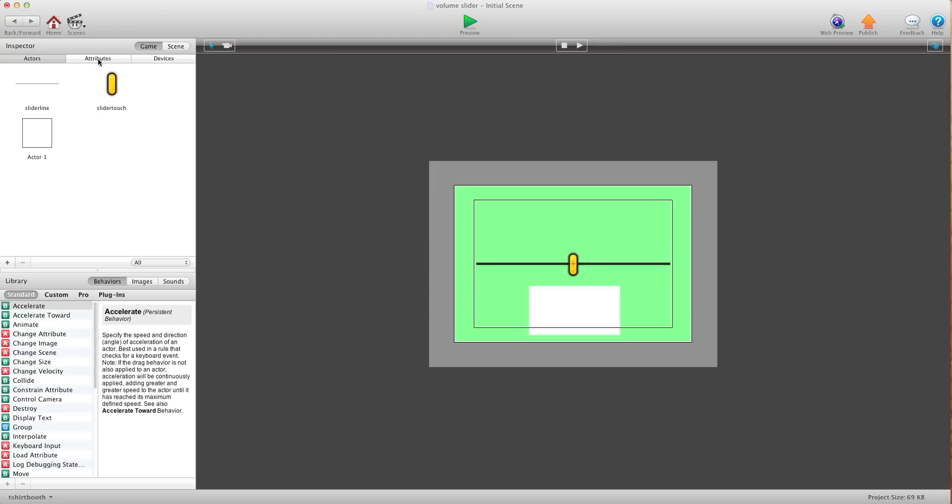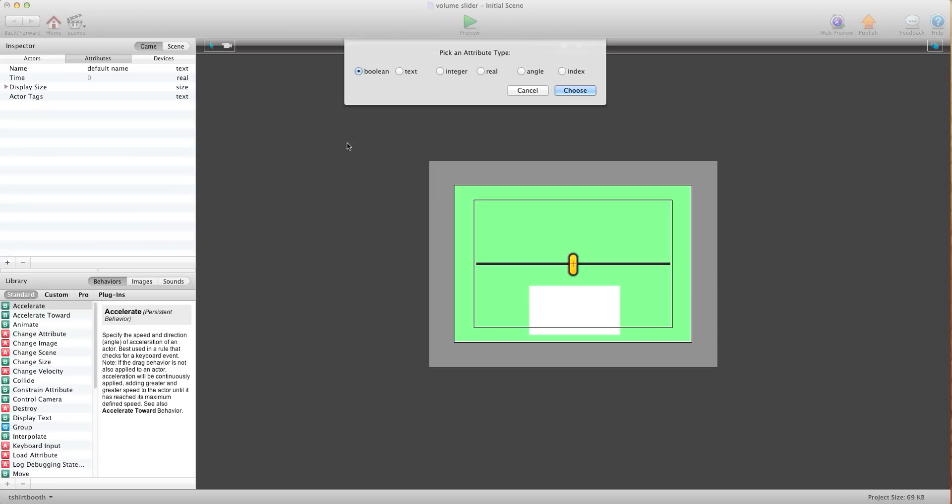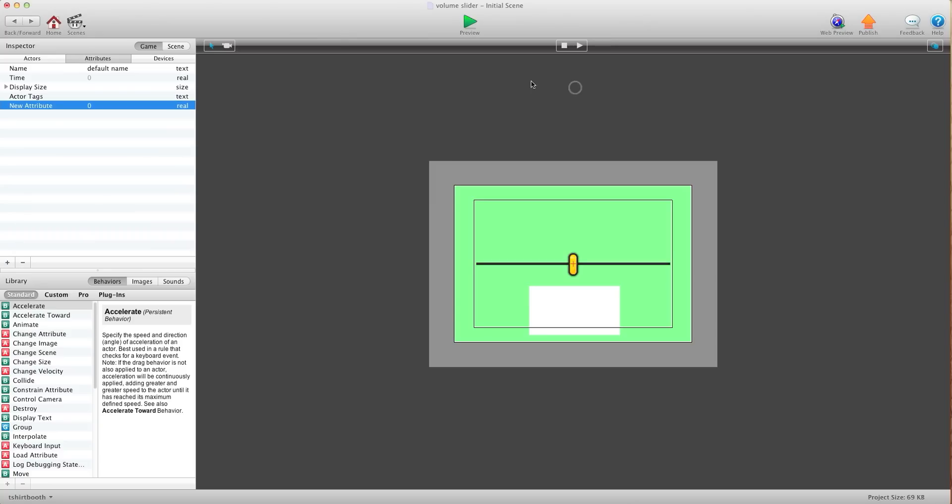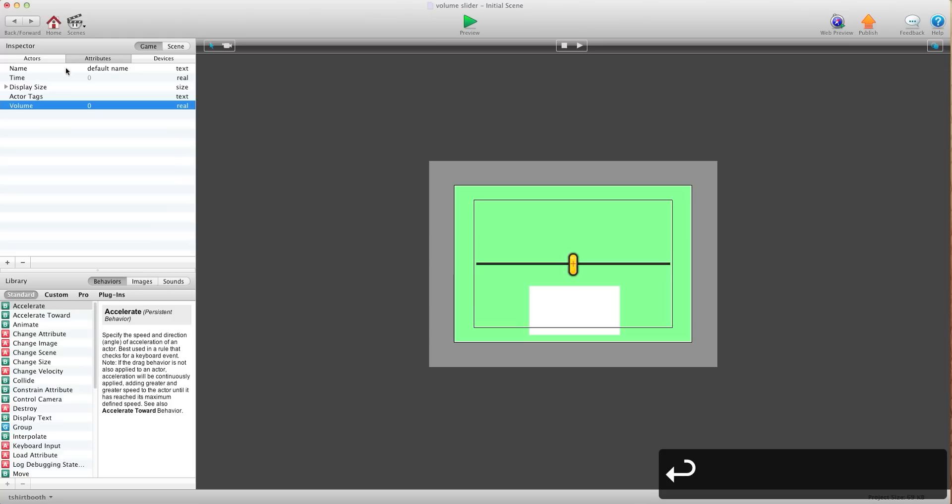The first thing we're going to do is create a game attribute and it's going to be a real attribute. The reason why we're using real attribute is because we're going to be in the decimal points and we're going to call this volume. We're going to leave it set to zero.